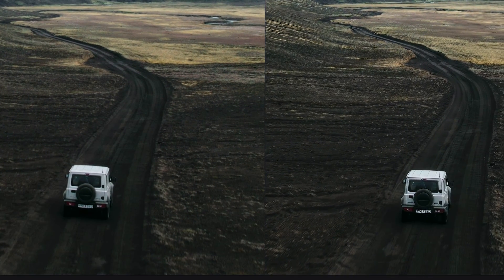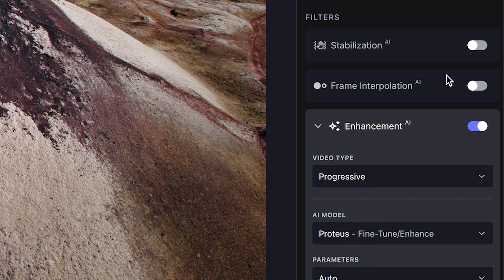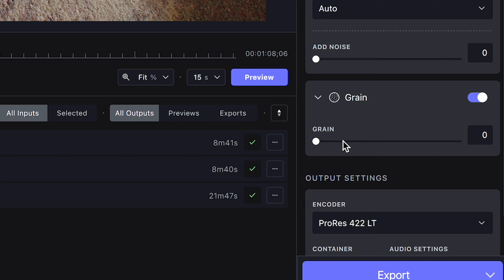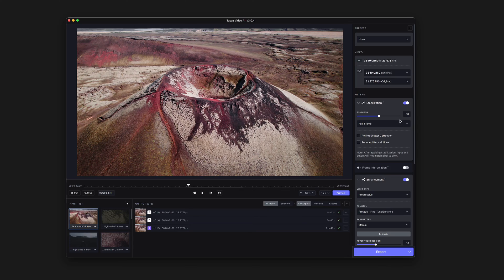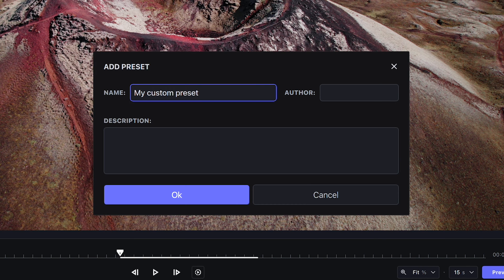Once you're comfortable with Video AI and have checked out the different presets, you'll probably want to start applying your own settings in the right panel. With these enhancements you can mix and match whichever ones you want — enable or disable stabilization, enable or disable enhancement, change the frame rate, and tweak settings exactly how you want. Once you have settings you're happy with and want to reuse for other videos, you can save your own presets by clicking the plus button at the top by the dropdown menu.